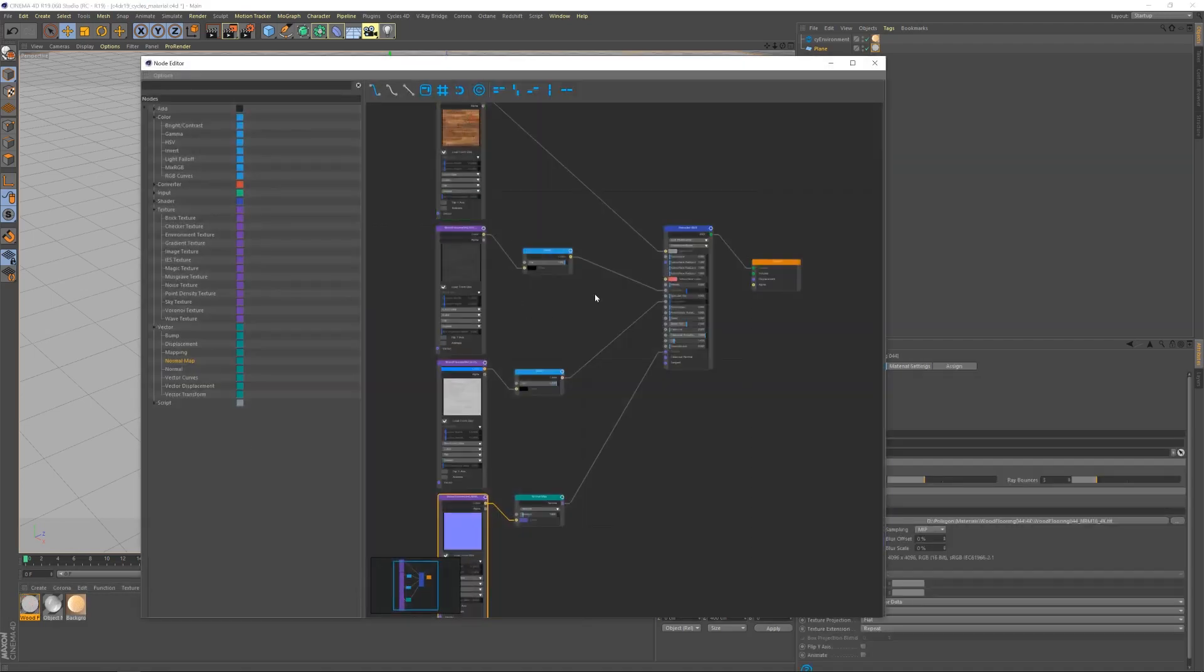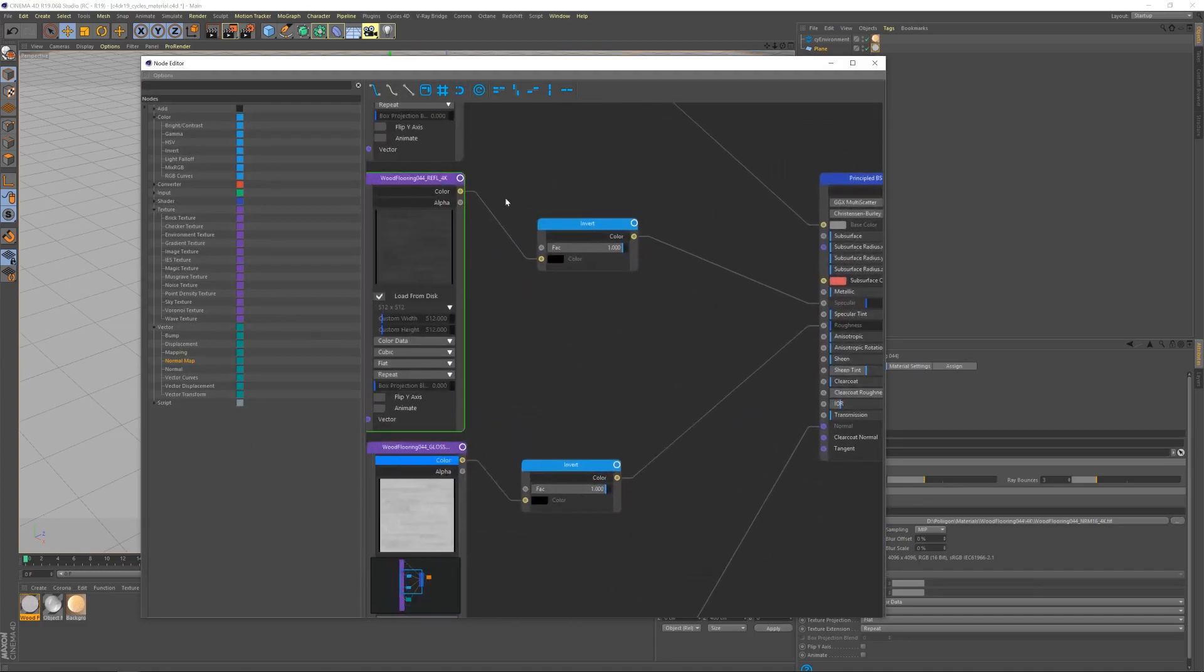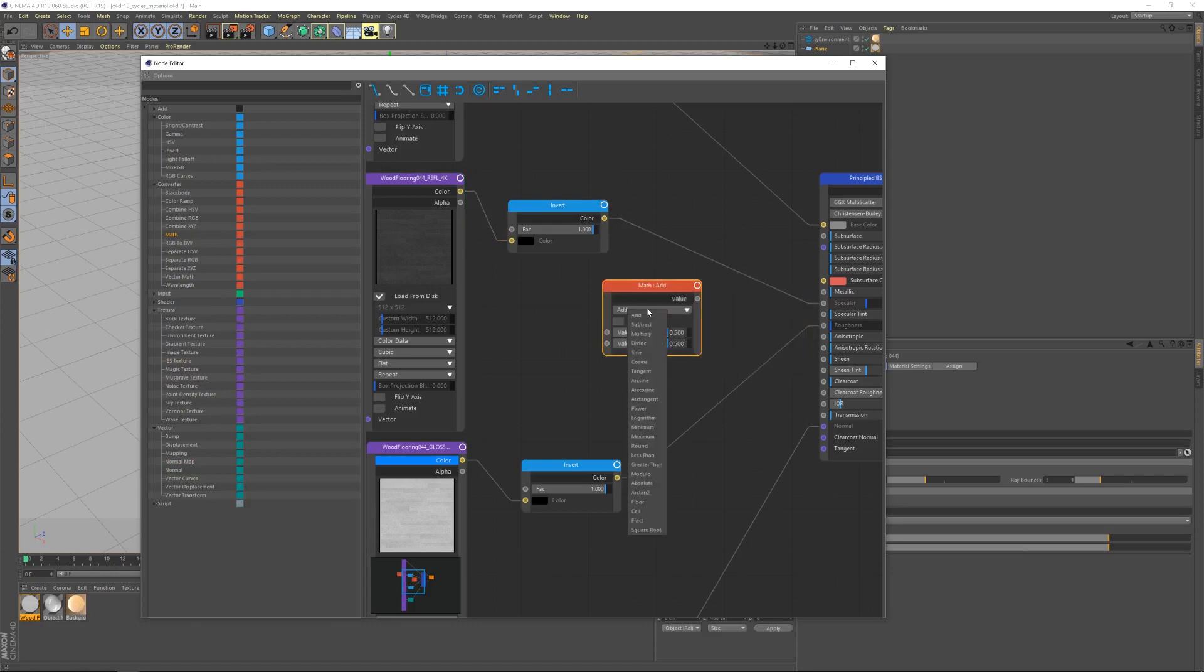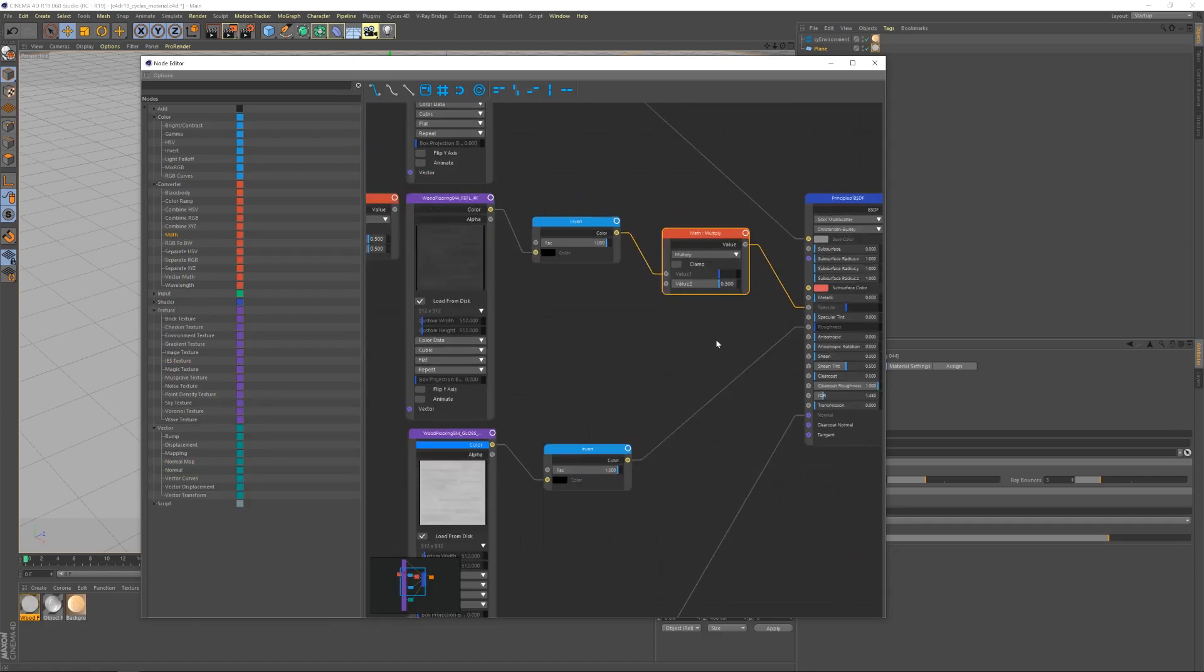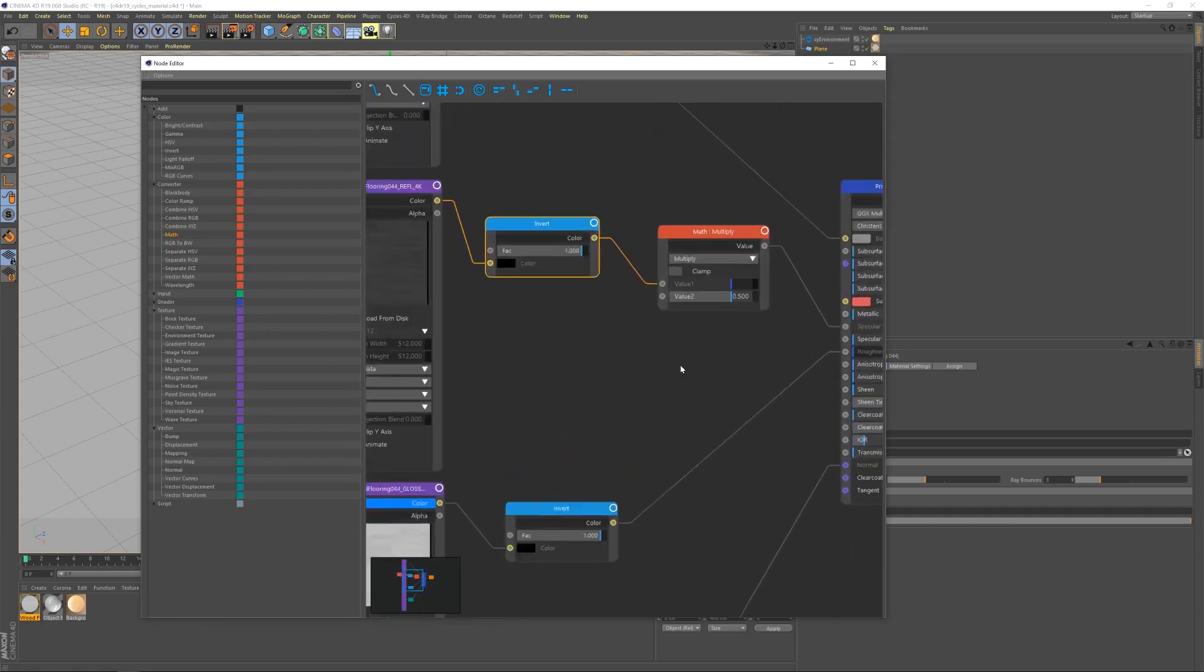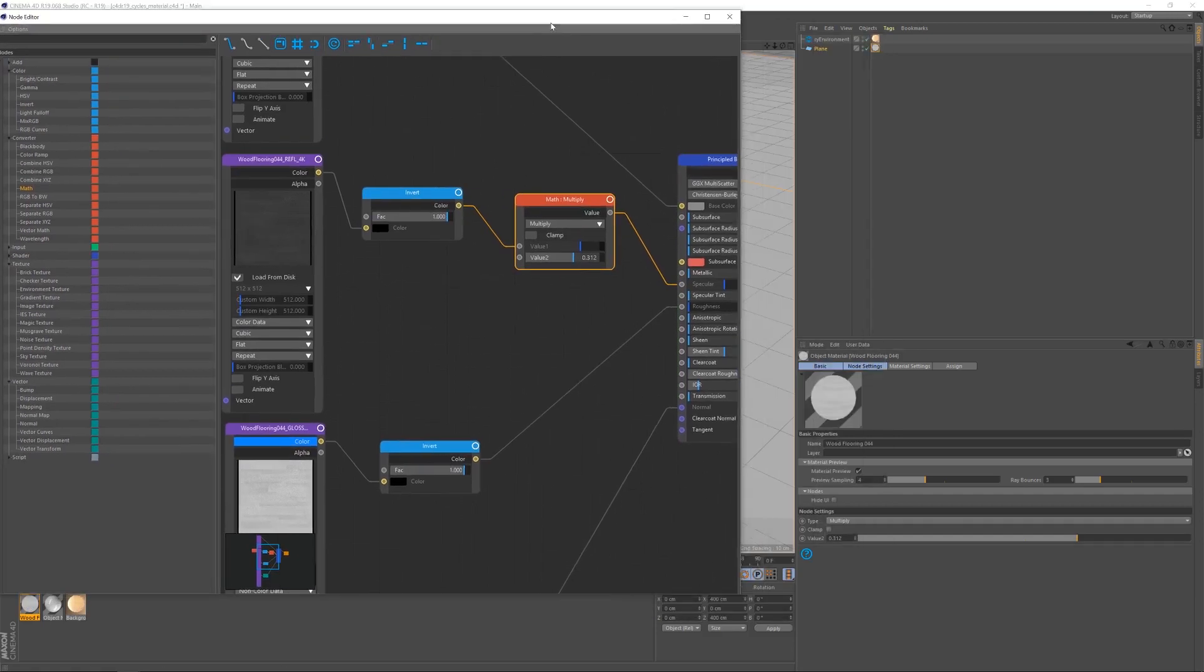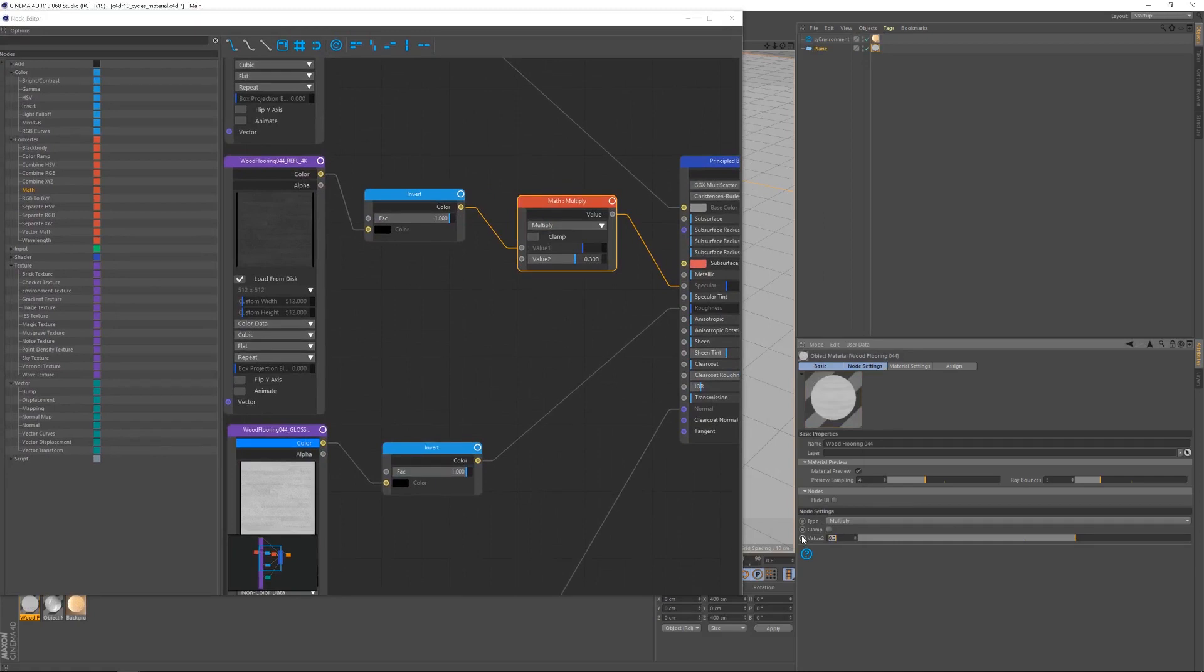First, we need to adjust the reflection map. I'm going to bring in a converter math node and set this to multiply. This will allow us to multiply the reflection texture, or the specular texture. Cycles is a little strange in the way it brings things in. I'm not going to fully explain why we set this so low, but what we actually want is a value of 0.3. That might seem extremely low, but this has been tested thoroughly and that is the figure we want.